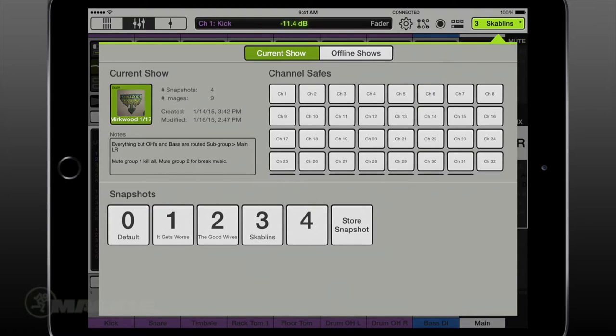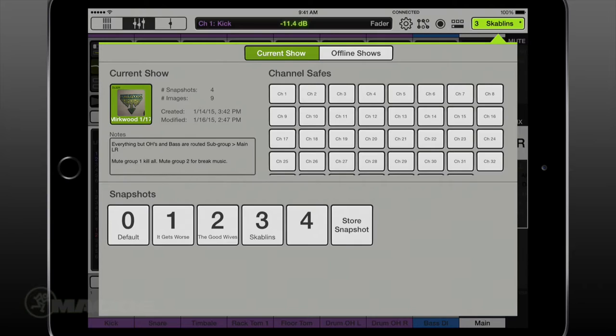Let's set up a show as an example. This weekend I'll be doing sound for a friend's band. I'll also be mixing the opening act and the headliner. To save me time and to be prepared for a quick changeover, I'm going to create a new show folder and snapshots for all the bands.